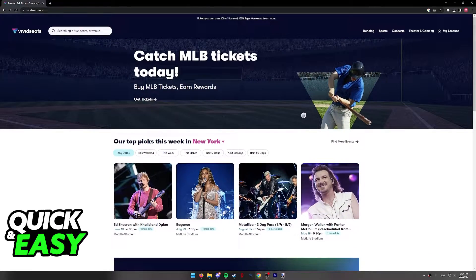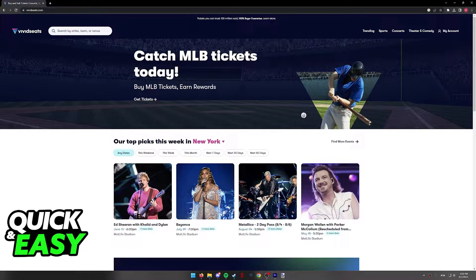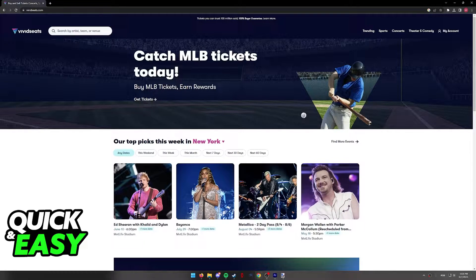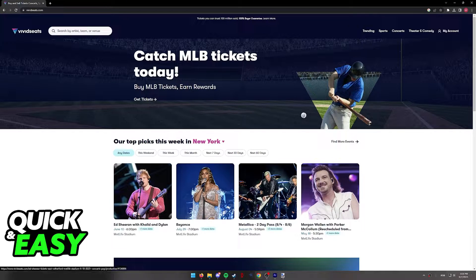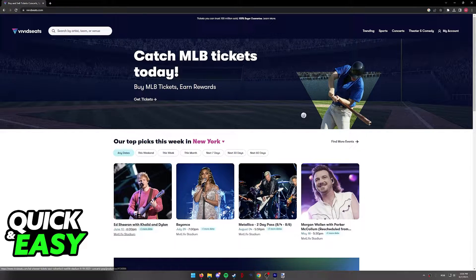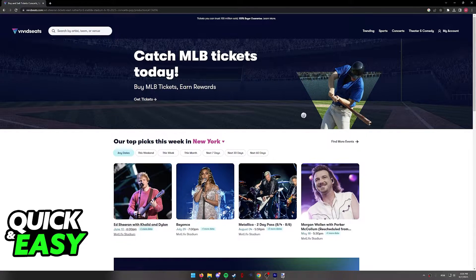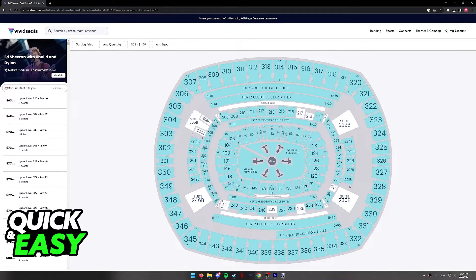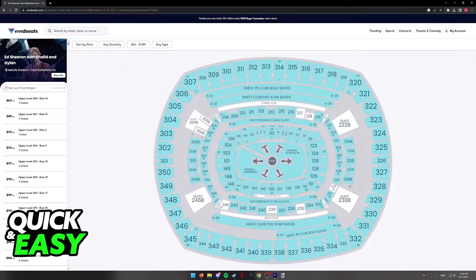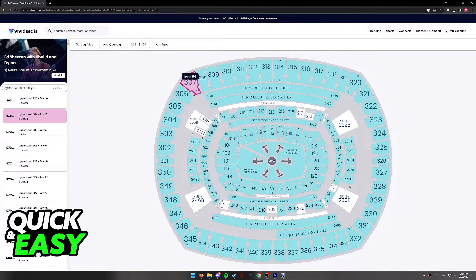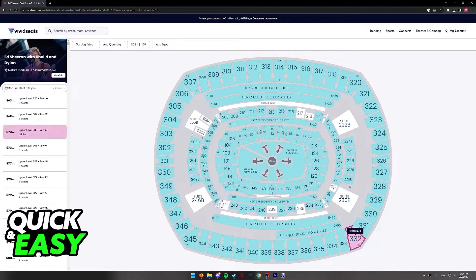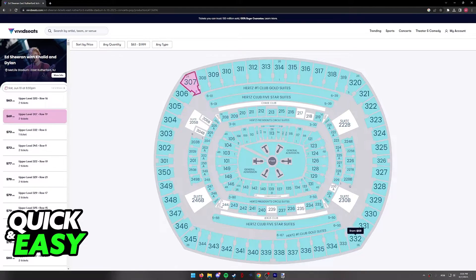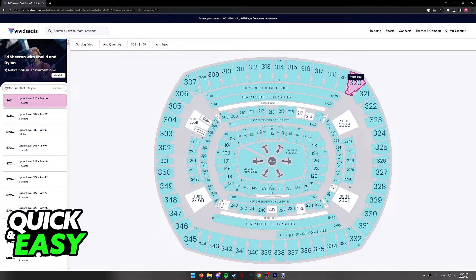So all you have to do is open up the VividSeeds mobile app or go to the website and browse through the tickets that you want to purchase. As you can see, I'm going to go ahead and select Ed Sheeran and I'm just going to select one of these available tickets.